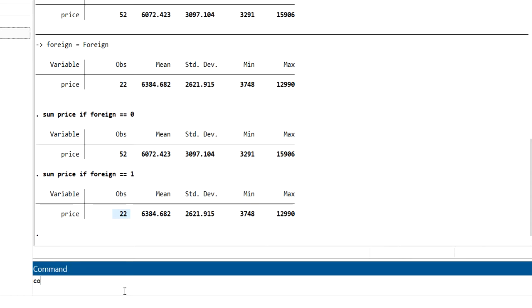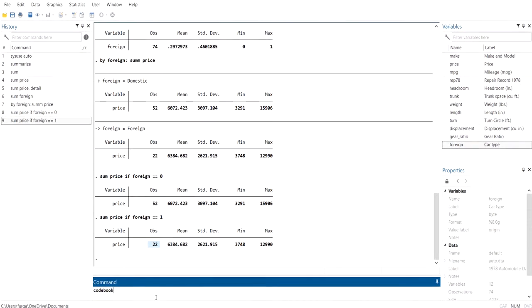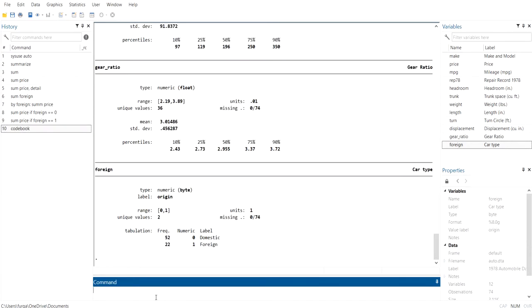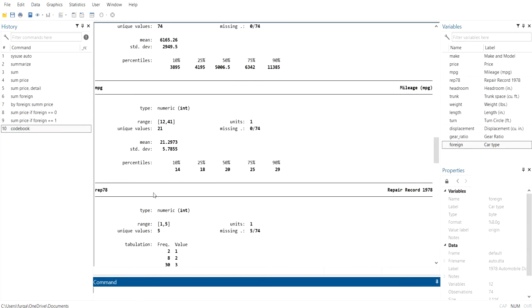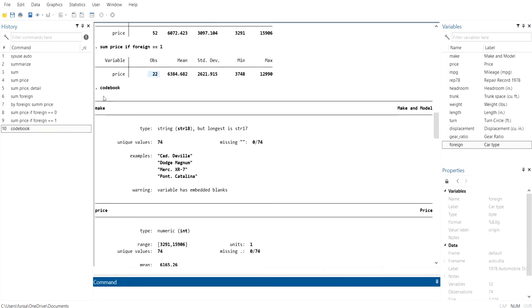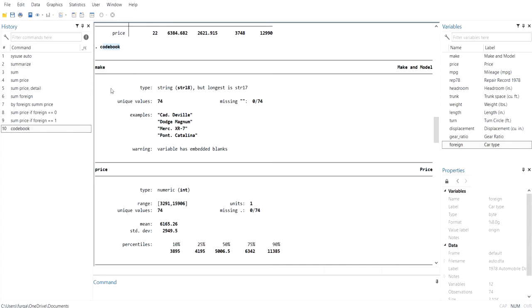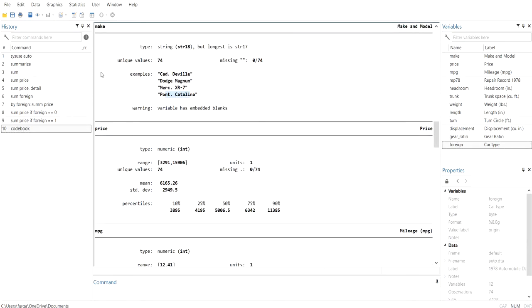You can also get information about variables by running the command 'codebook'. From the codebook output, the 'make' variable is a string variable with no missing values, and you can see examples of what values it contains. For the 'price' variable, you can see its type is integer and its range.